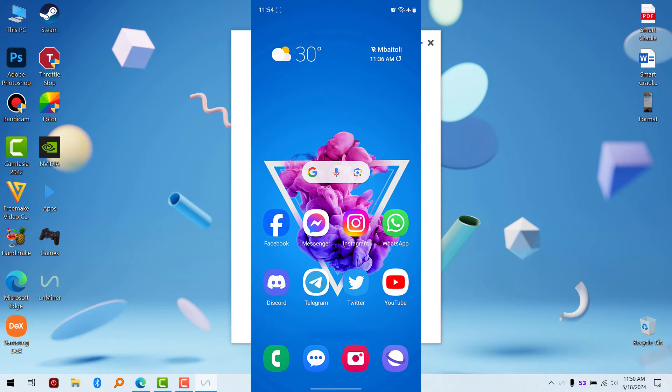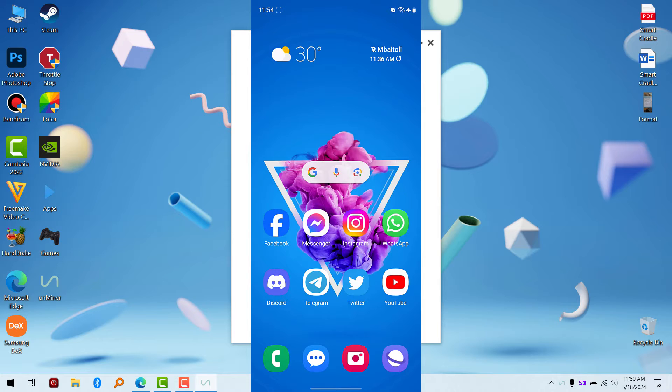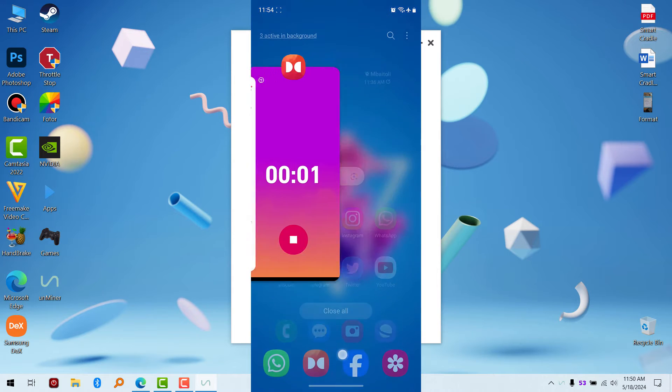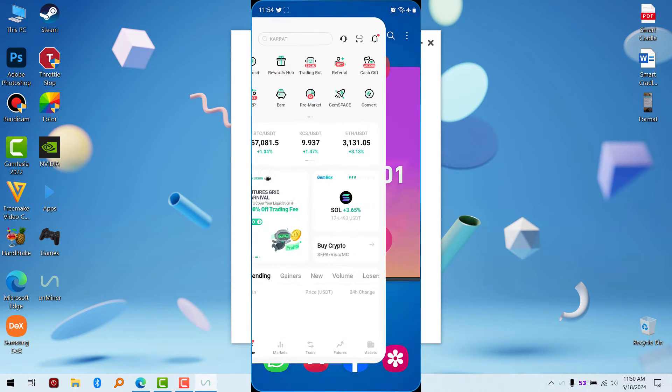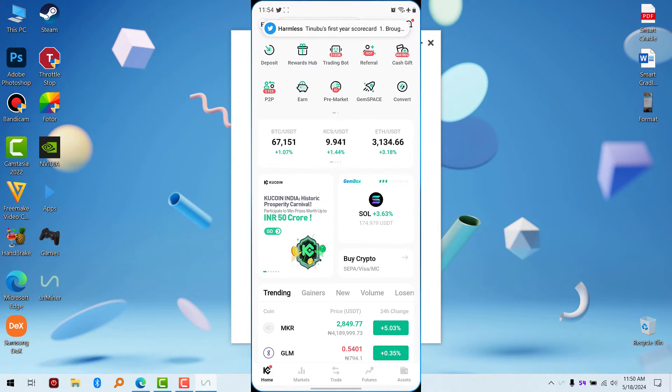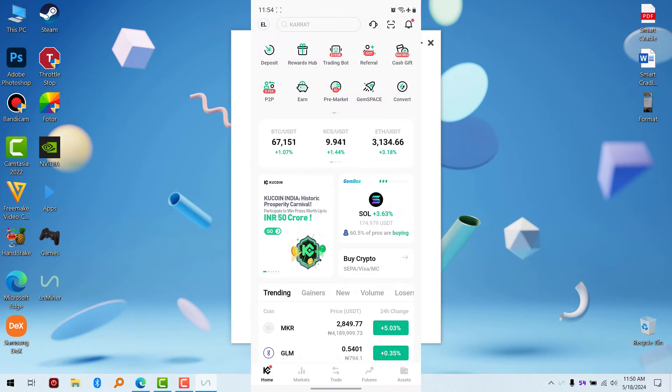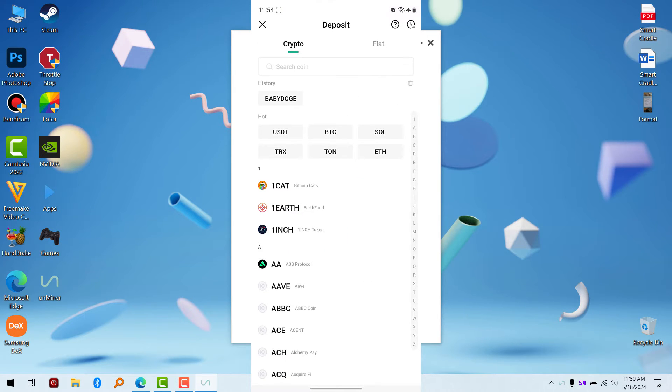For example, I want to mine Baby Doge. So you go to your favorite exchange or crypto app. I'm going to use CoolCoin as an example in this video. What you have to do is click on deposit, search for Baby Doge, and click on it. It's going to tell you...